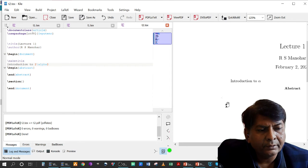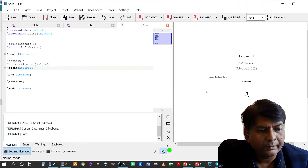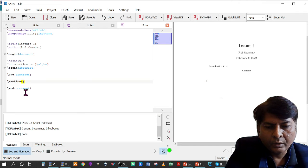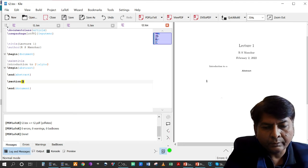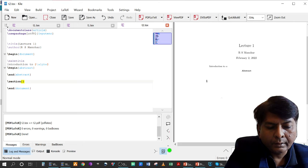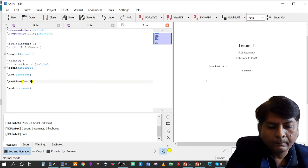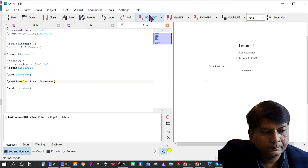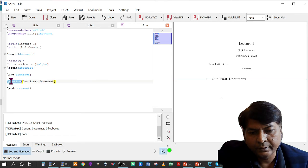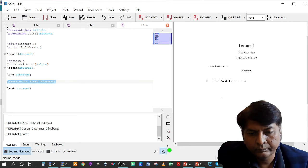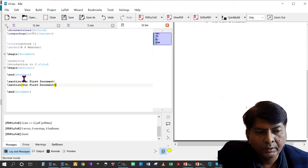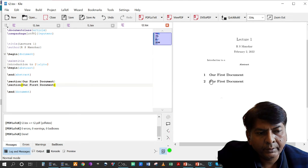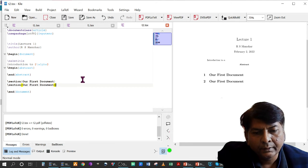Now I'll add a section. I write \section{} and you don't have to give a number to the section because LaTeX numbers it automatically — so the first section becomes 'Section 1: Introduction to LaTeX' or 'First Document'. If you want another section, you write another \section{} command and it will automatically appear as Section 2.